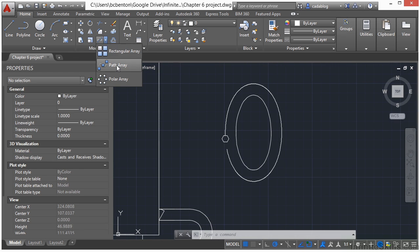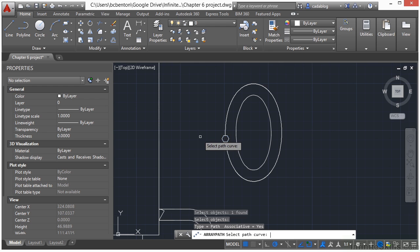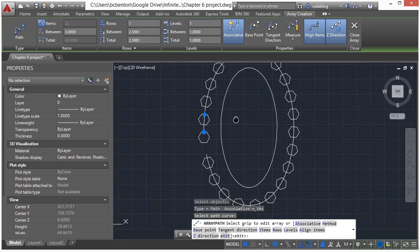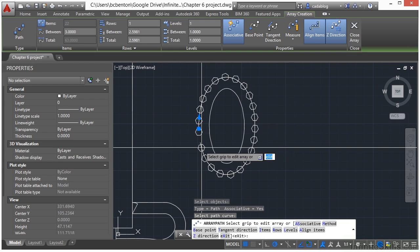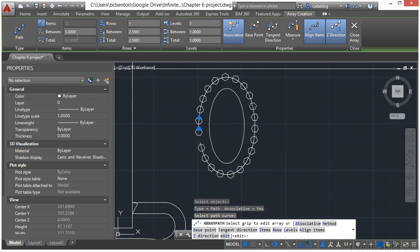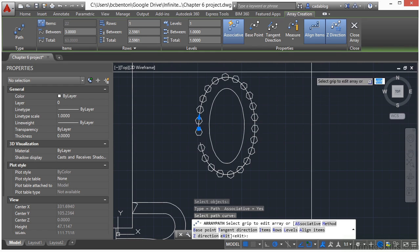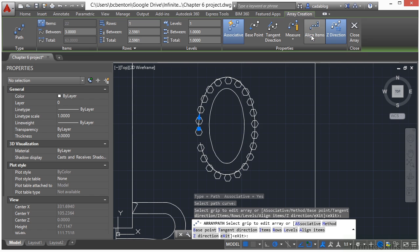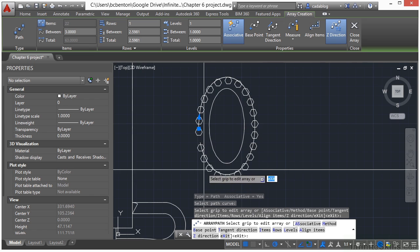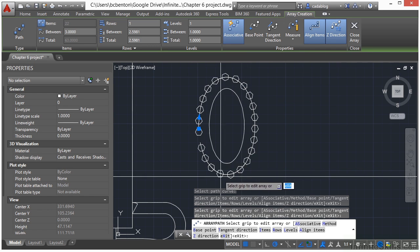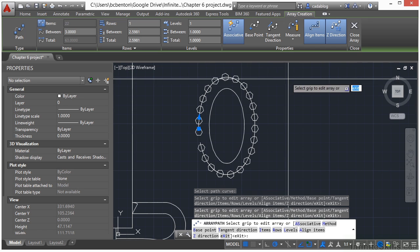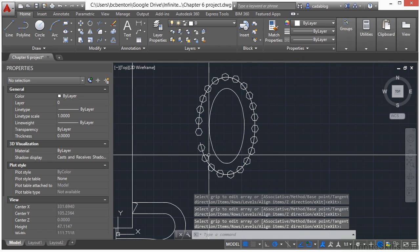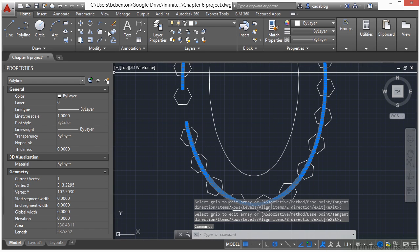So now we're ready. If we come up here and go to the path array option, select our hexagon, press enter, select our broken ellipse as our pathway. So we have a nice little pathway here, works fantastically. Right now it's set up to have a distance of three units in between. We can change things like align the items. This way it's just keeping them rotated the exact same way. I like them to slightly rotate as they go around, so I'm going to leave that alone. And there we go, we have our pathway. Now select our spline and erase that.